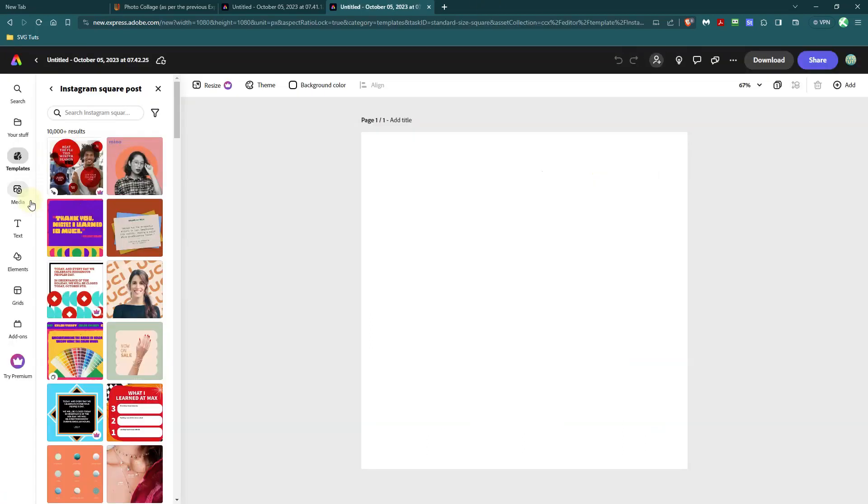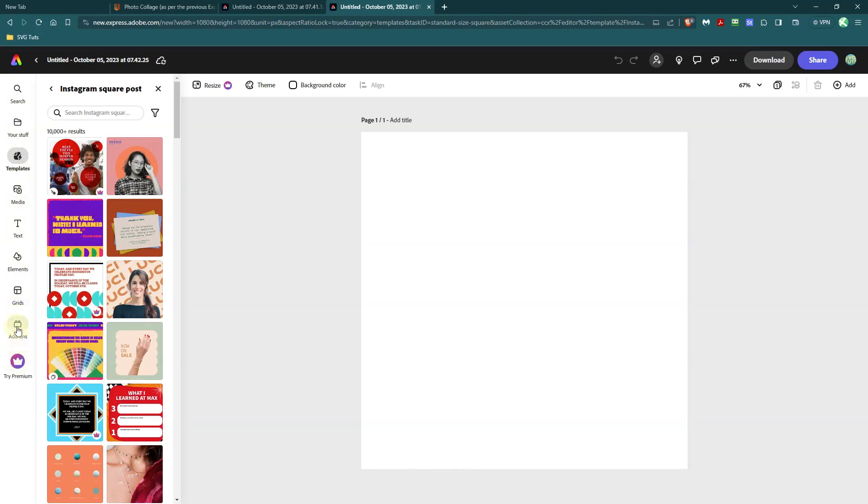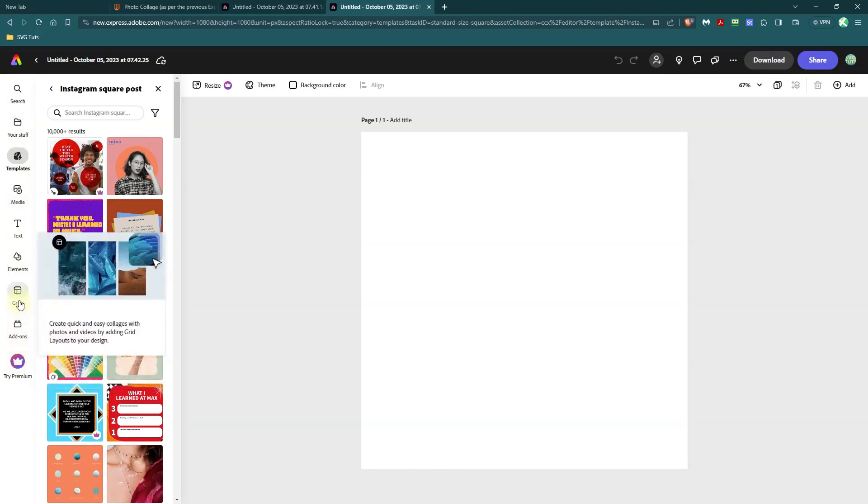Now once I get to this screen, if you look over on the left-hand side and come all the way down before try premium above add-ons, you'll see grid. Hover over it. It'll tell you create quick and easy collages with photos and videos by adding grid layout to your design.